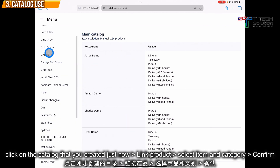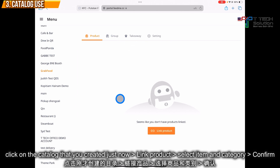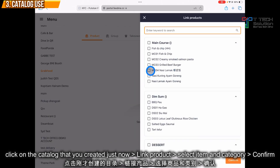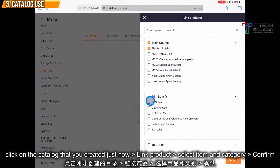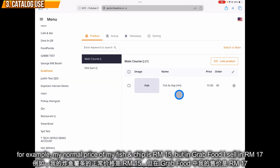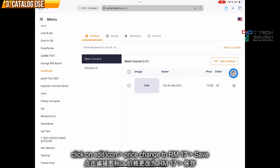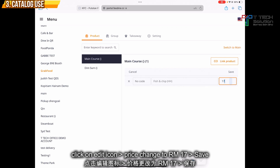Once created, go to the catalog you just made and click 'Link Product'. For example, I want to link certain items — let's say my fish and chip and my dim sum barbecue bao. Just click confirm. The normal price of my fish and chip I sell at RM15, but in GrabFood I sell at RM17. So I click on the edit icon, put 17, and click save.